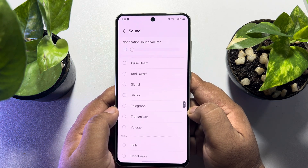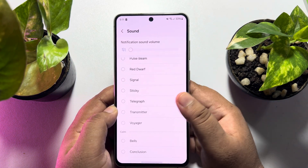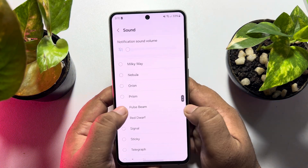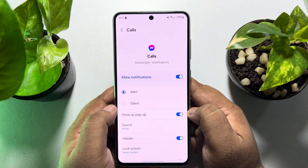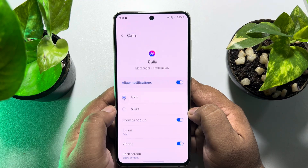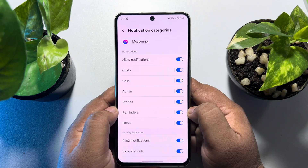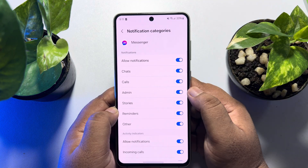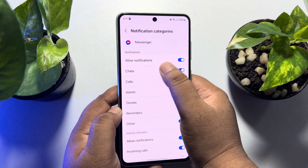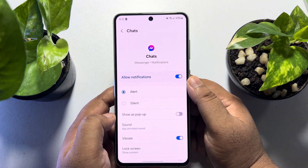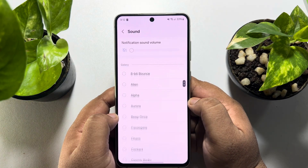Select a different ringtone for your Messenger call and go back. To change your Messenger message ringtone, tap on Chats, then go to Sound.